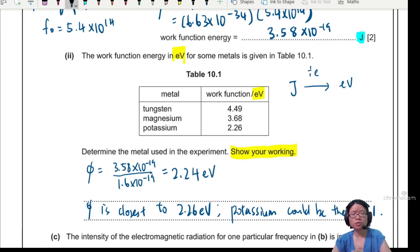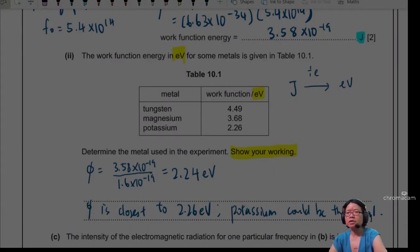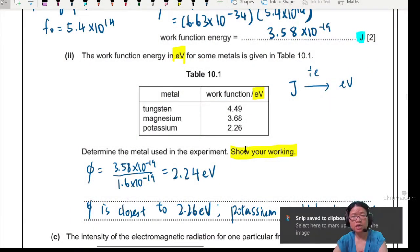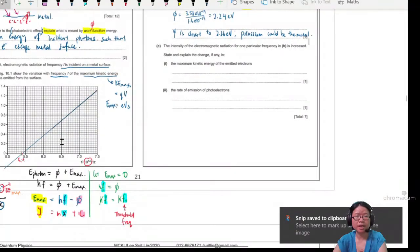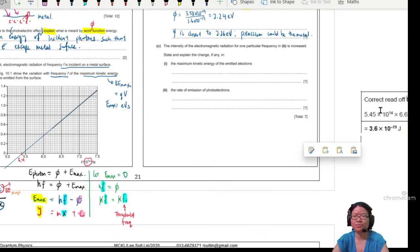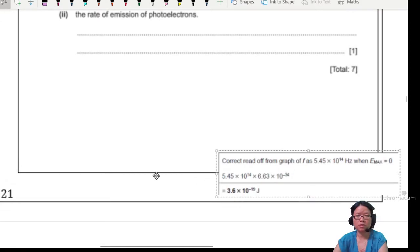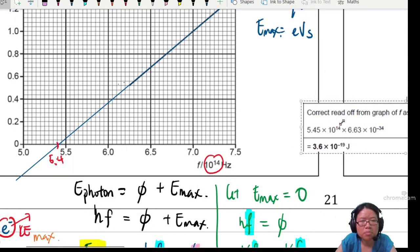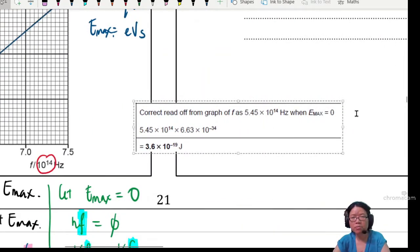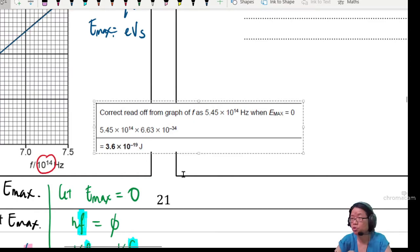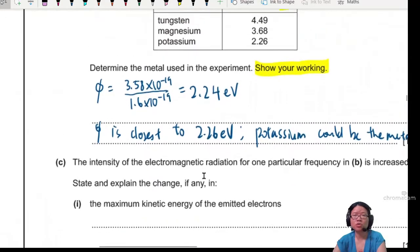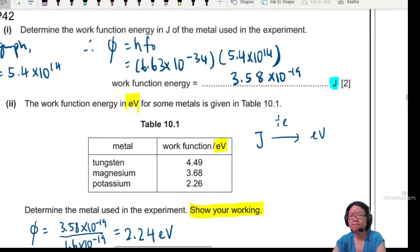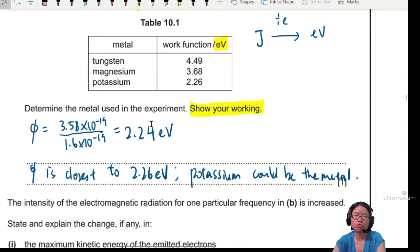Later I'll show you the mark scheme. If you keep to 3 significant figures you get 3.58, but if you take the threshold frequency as 5.45 × 10¹⁴ Hz and round to 2 SF you get 3.6 × 10⁻¹⁹ J. Dividing 3.6 by 1.6 gives 2.23 eV, so the work function energy is closest to 2.26 eV — so potassium could be the metal.